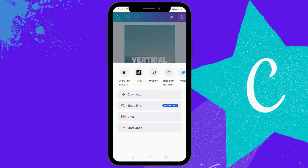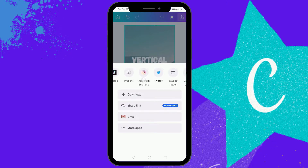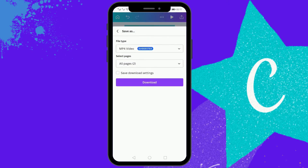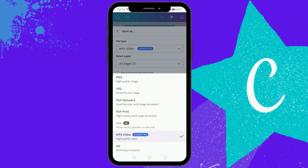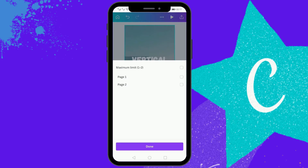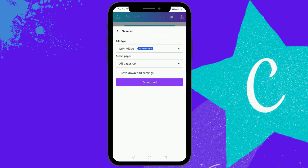Click the top right icon and from here you can share the link or straight away upload to any social media account. To upload to YouTube you need to download it — click the MP4 option, select all pages, and then click download.